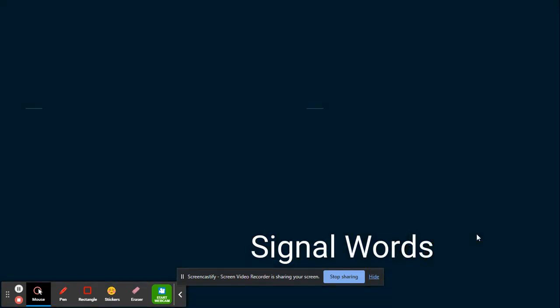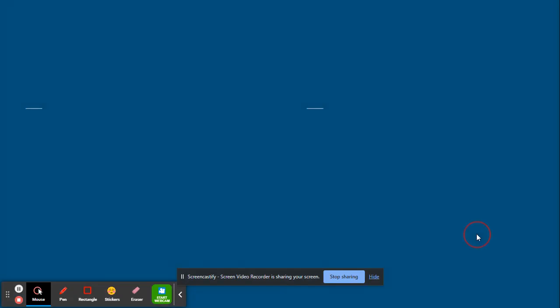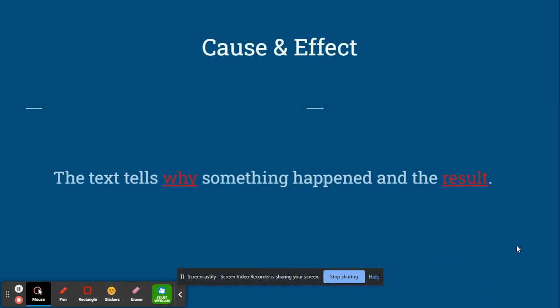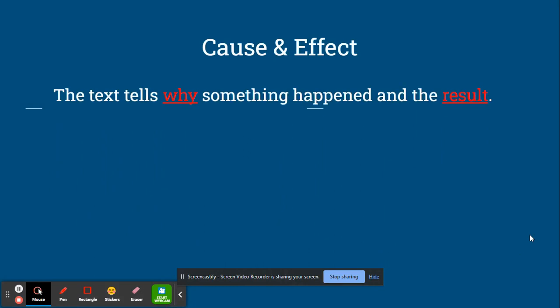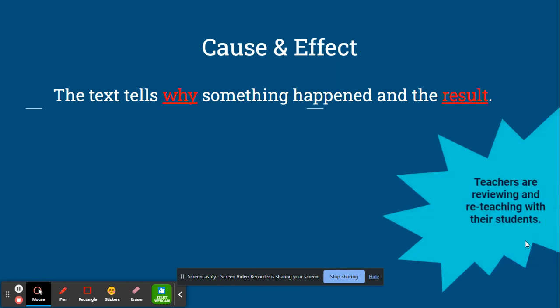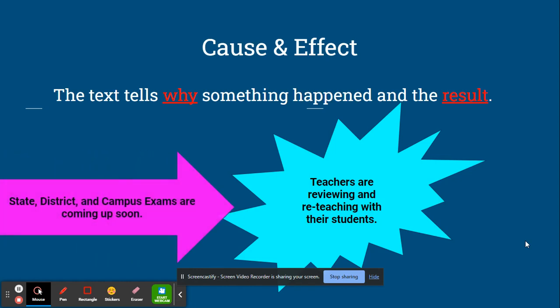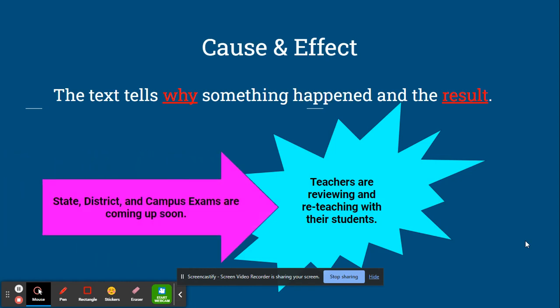The next type of text structure that we'll talk about is cause and effect. Text structures in this type of text tell why something happened and the result. The icon that can help you remember this is the big explosion with an arrow. In the arrow is the cause, and in the explosion is the effect.